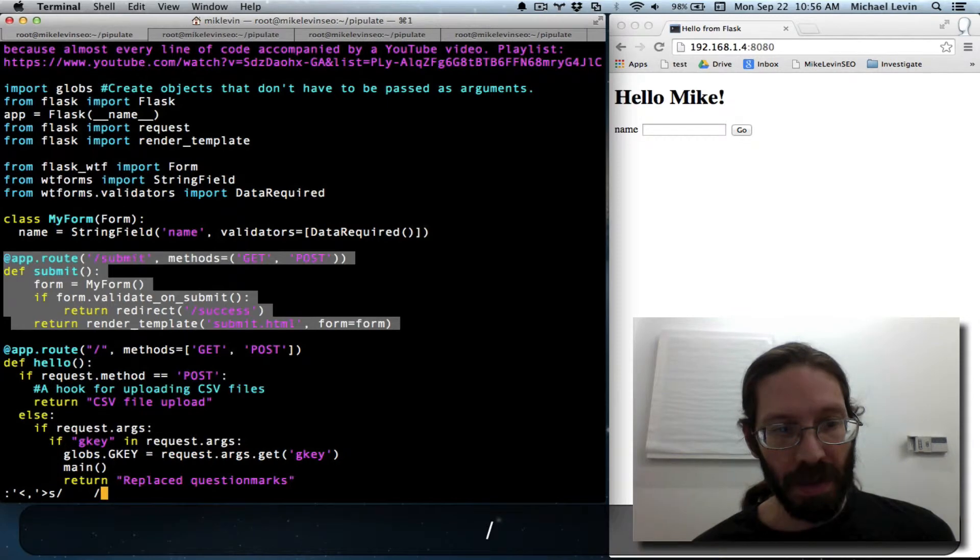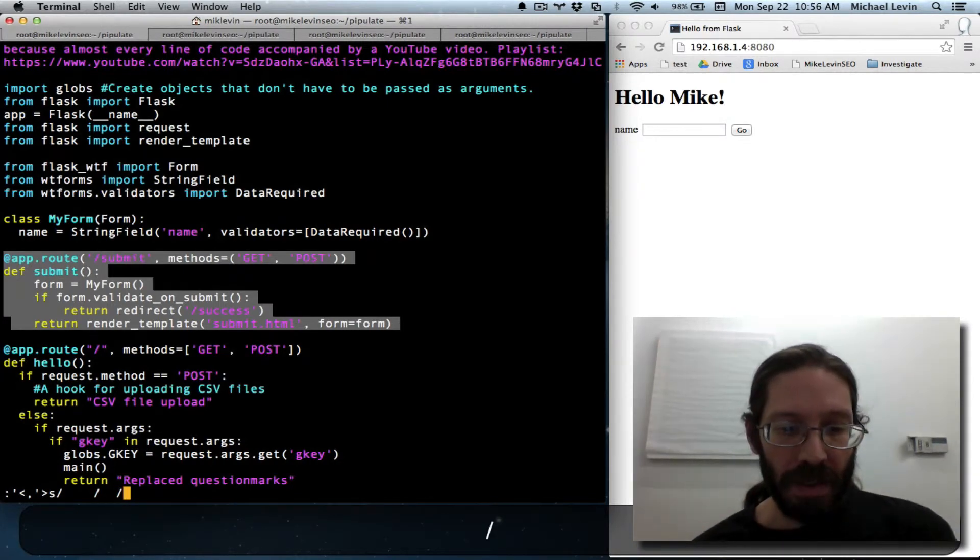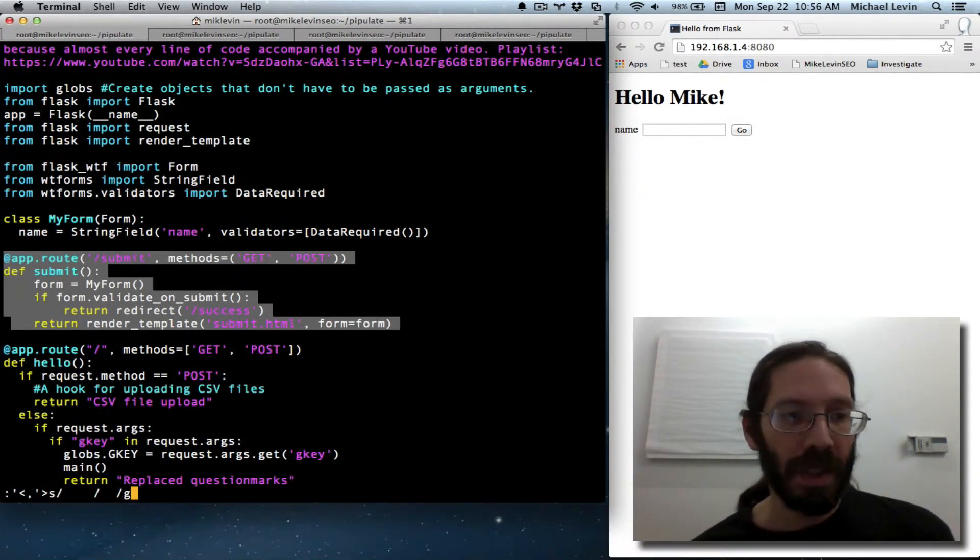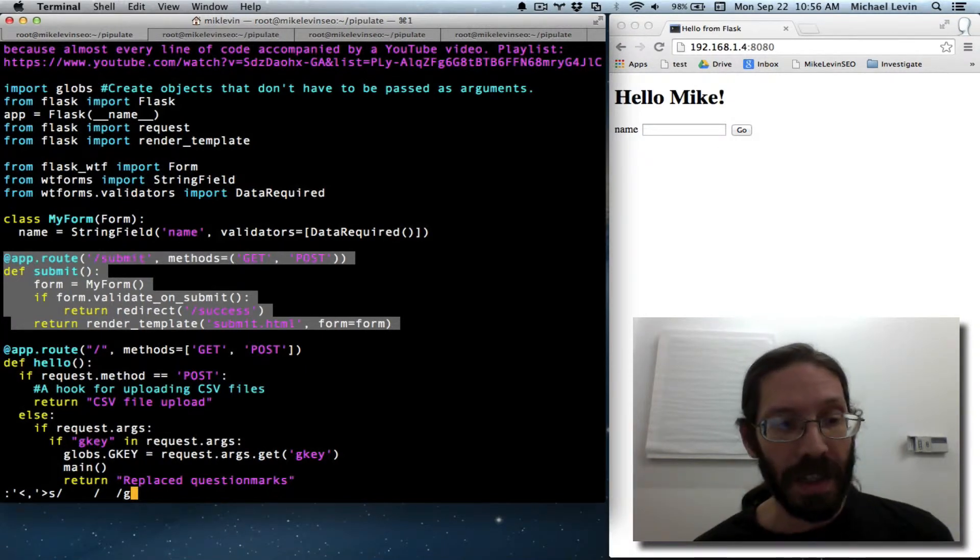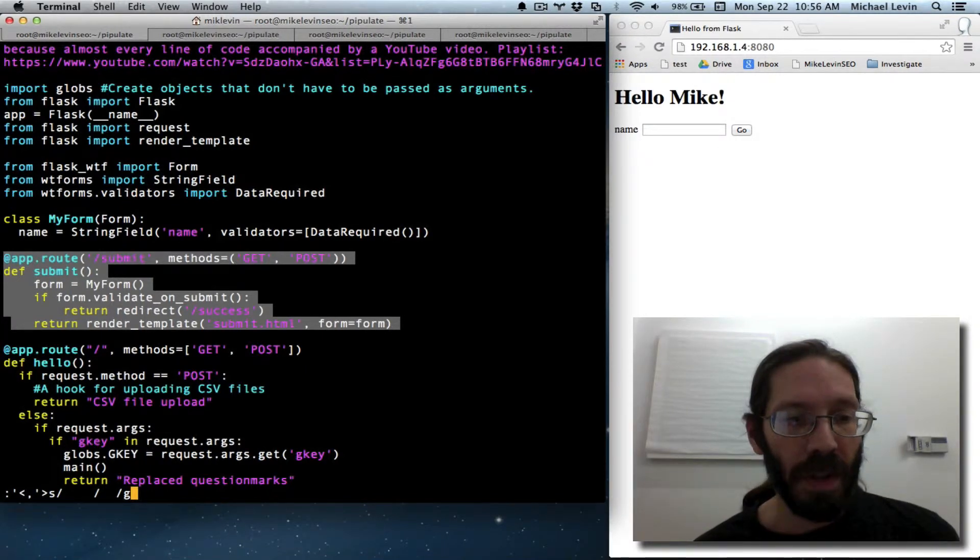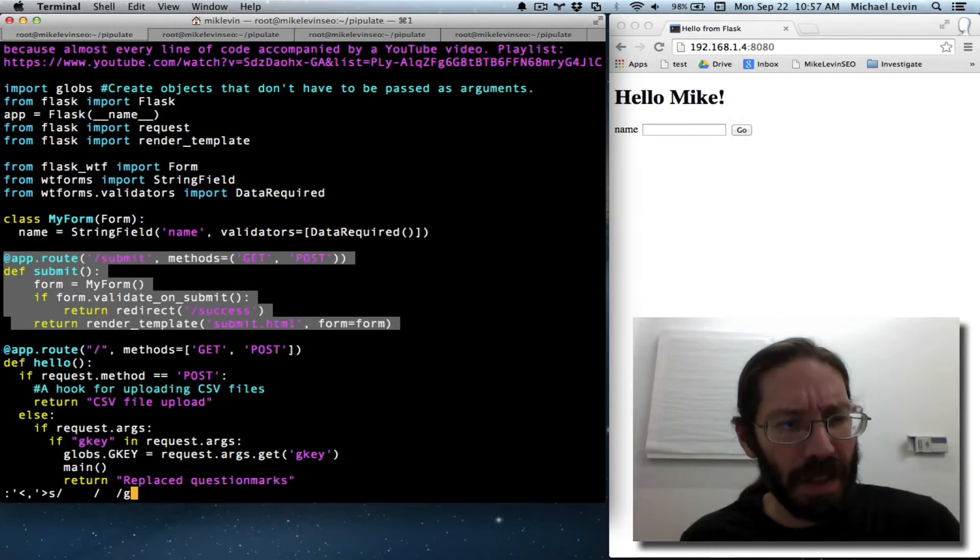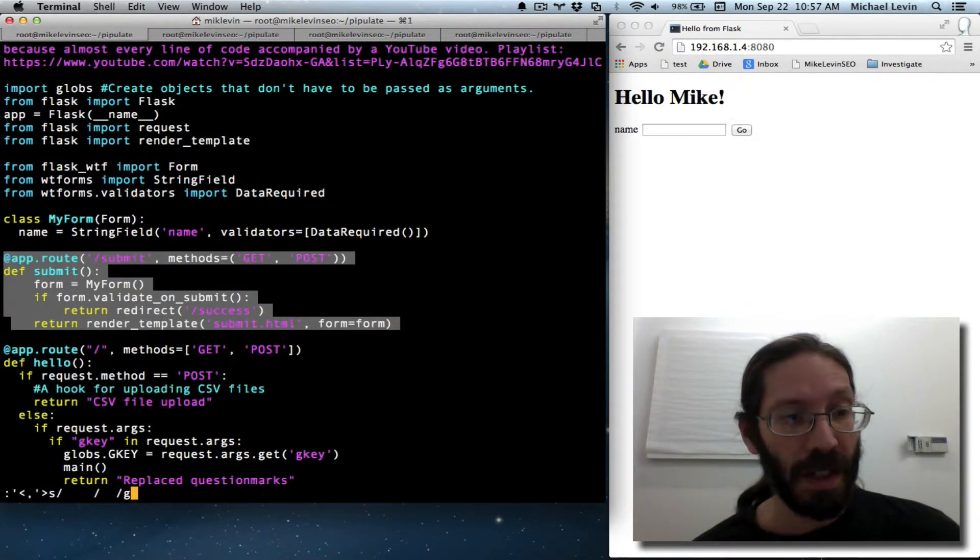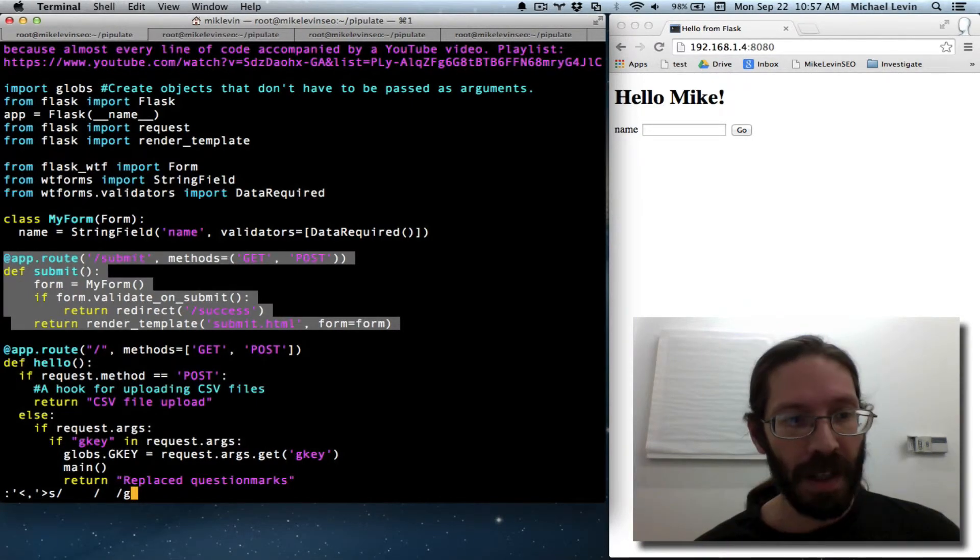We want to replace it with two spaces. We still want to do g for global because it's global within the visual selection, but we're not going to do c for confirm because we don't need to confirm every little space in there. We know it's exactly what we want.